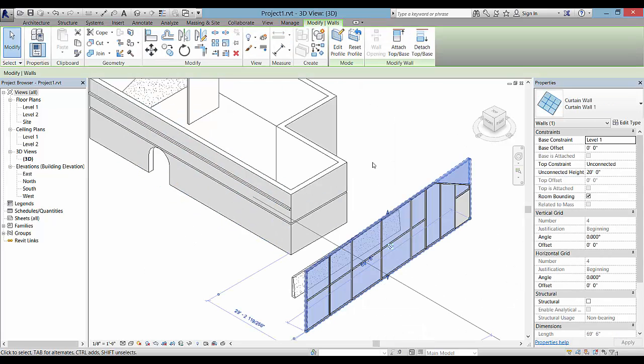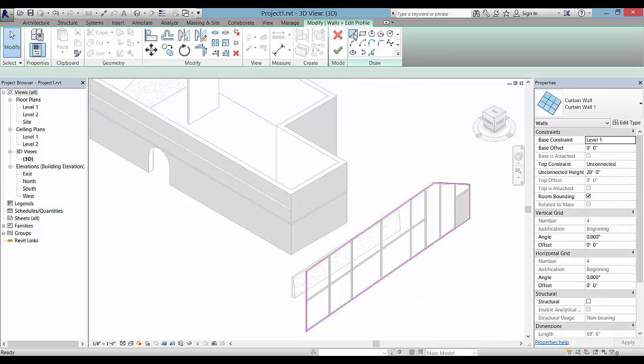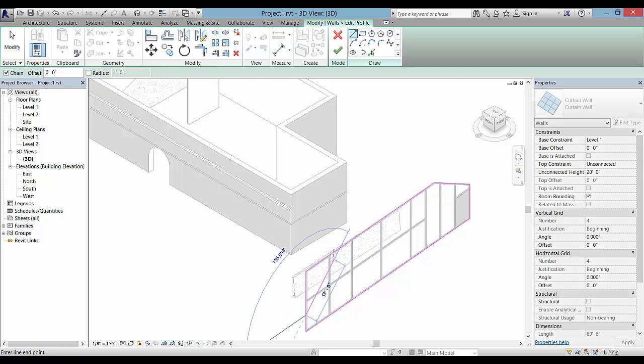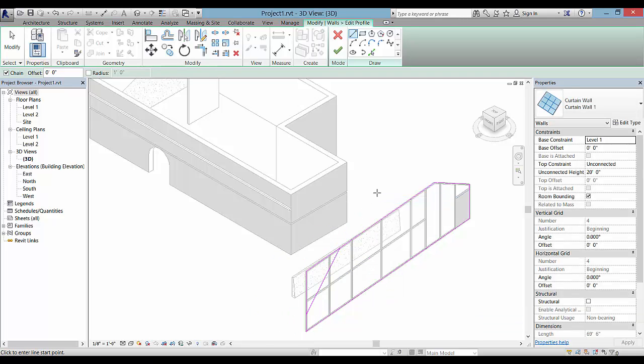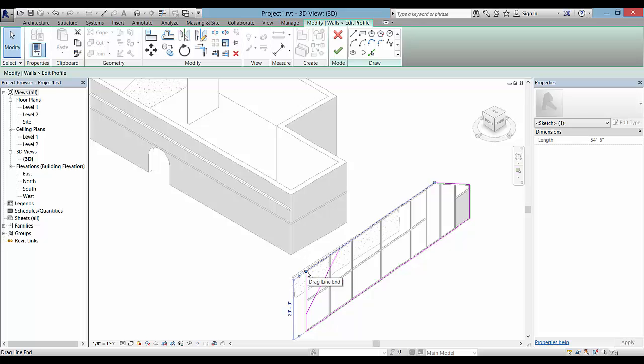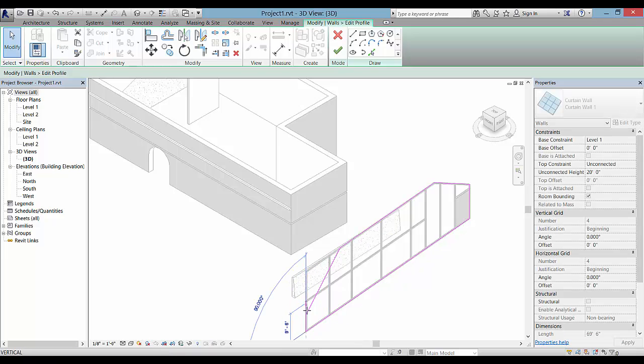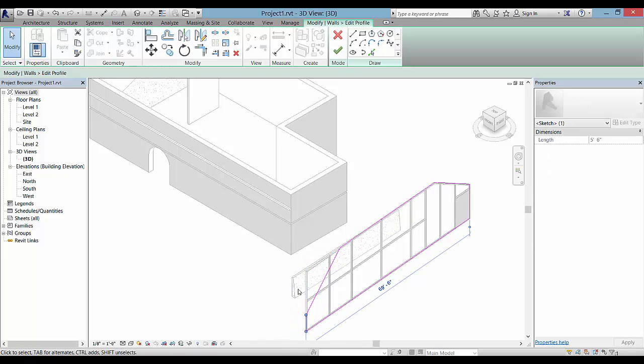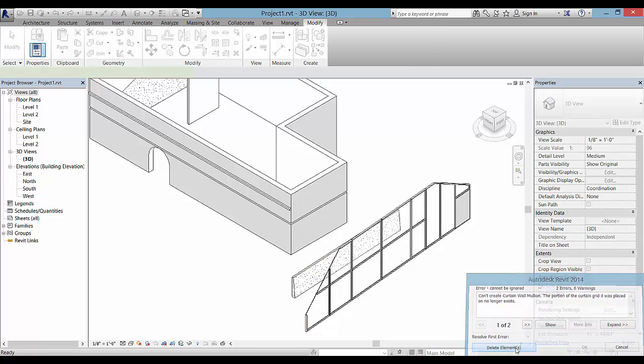Sometimes when you select a curtain wall and you pick Edit Profile and you start to modify it like I did on this end, if I decided on something like this and I drag back these lines here, it's going to warn me that it has these mullions that will be taken out. When I pick the green check mark, it says, you know, you can't modify it without taking these elements out, so I'll pick Delete Elements.